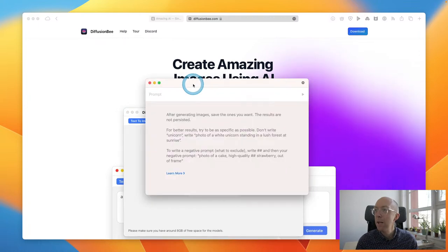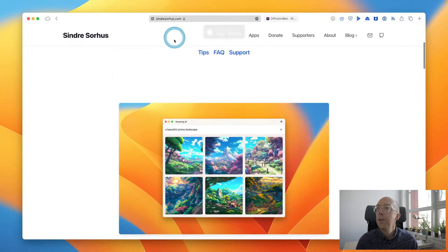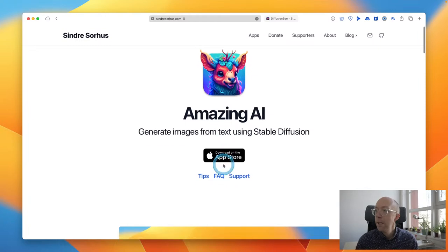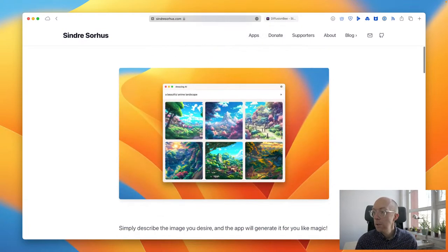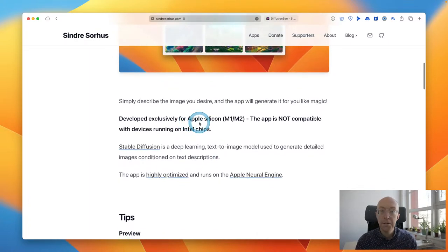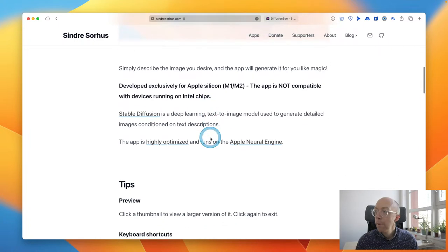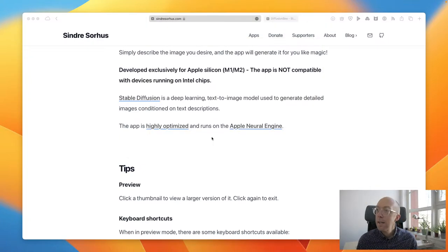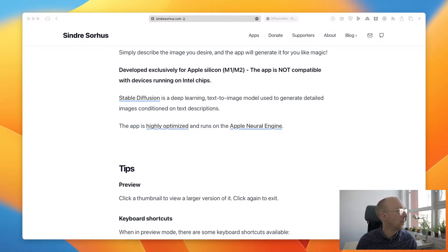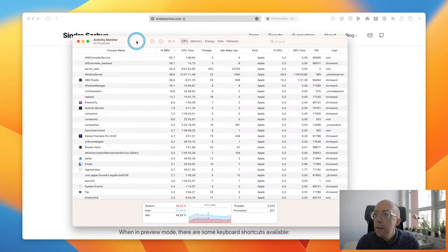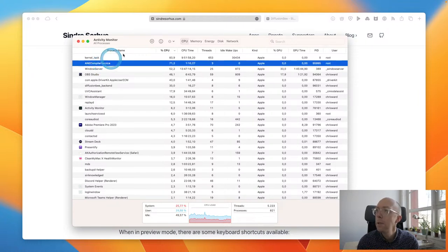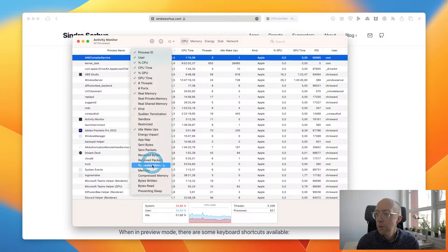Let's begin with Amazing AI then. This is Amazing AI from sindresorhus.com. It is just macOS — generate images from text using stable diffusion. Developed exclusively for Apple Silicon, so it is obviously not cross-platform. Highly optimized and runs on the Apple Neural Engine. I wonder if we can get any insight into that in Activity Monitor. I'm not sure if it's something that features — it's never really listed as an option.